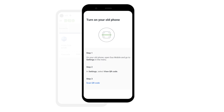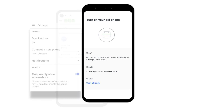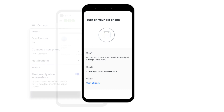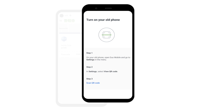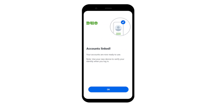Next, open Duo Mobile on your old phone and tap the menu icon in the top left to open Settings. Locate the Connect a New Phone Settings item and tap View QR Code to display a QR code on the screen. Return to your new phone, tap Scan QR Code in Step 3, and then scan the QR code shown on the old phone to complete account restoration.